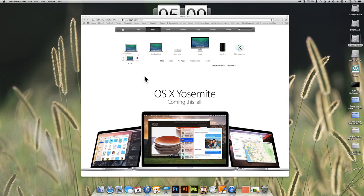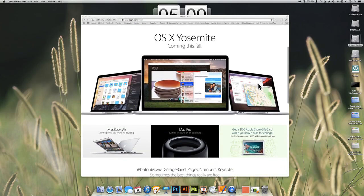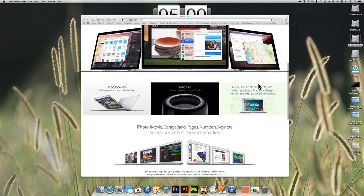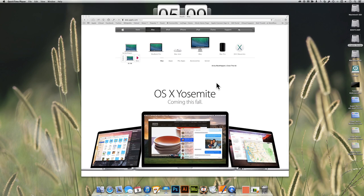I came across a new ad malware called MacItHappen. At first I thought it was just on certain websites I was visiting, but then I noticed, especially when I came to Apple.com, that the ads were starting to appear even on Apple.com.